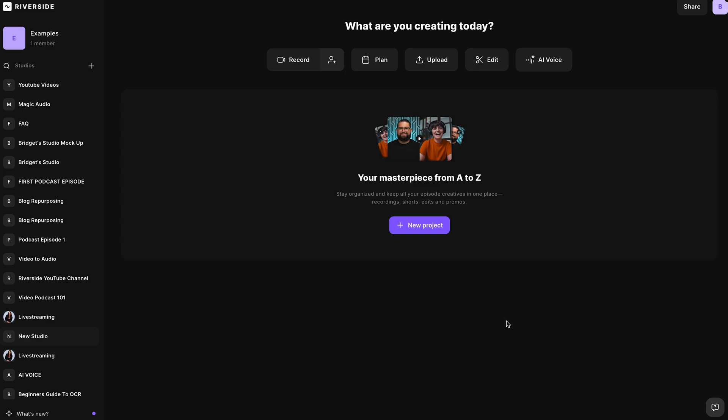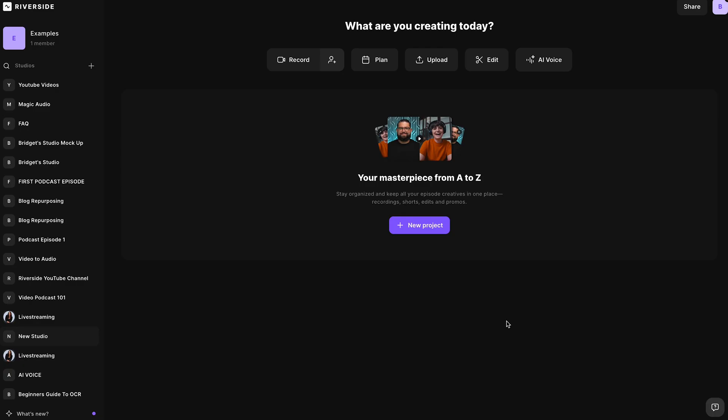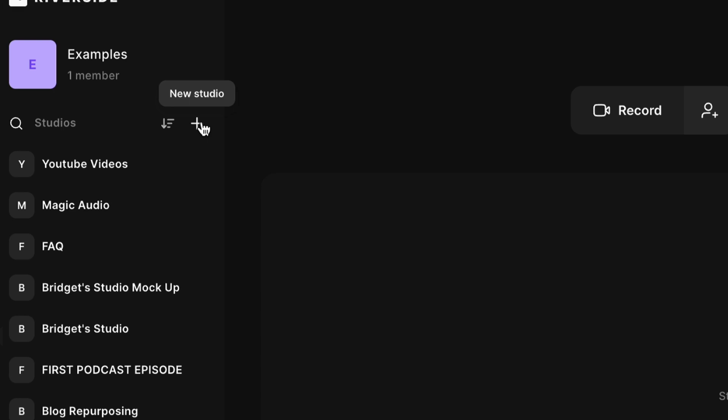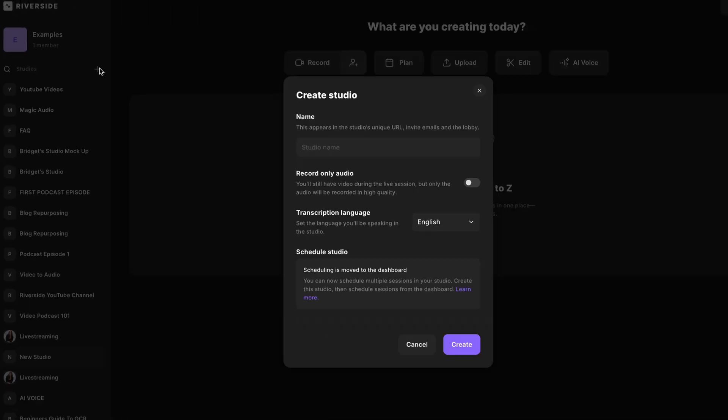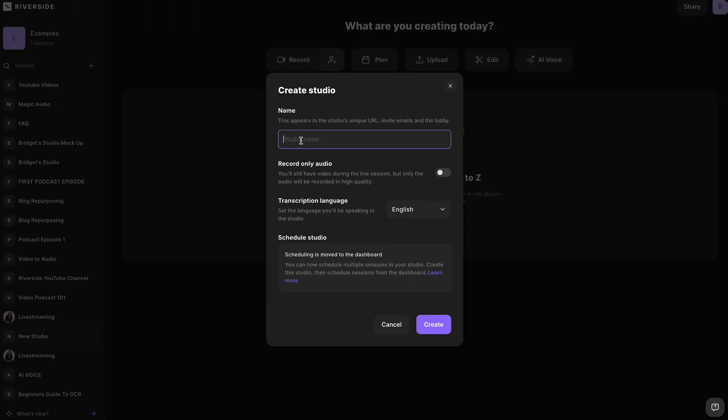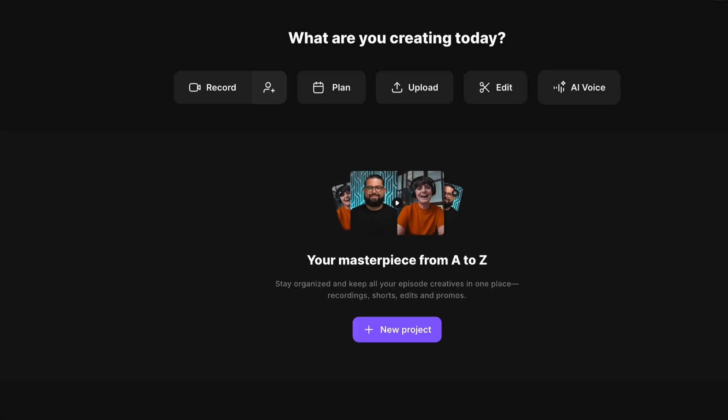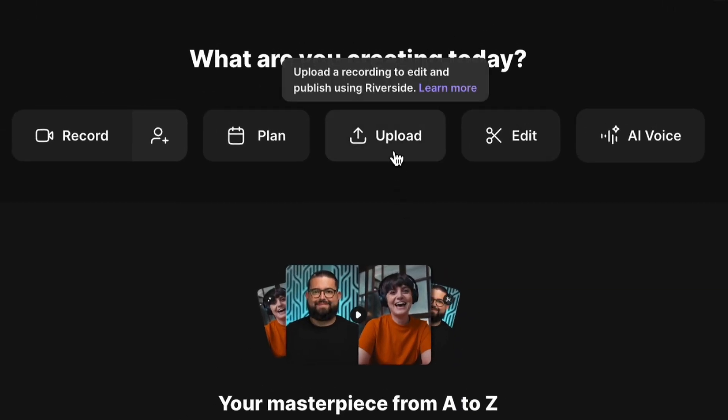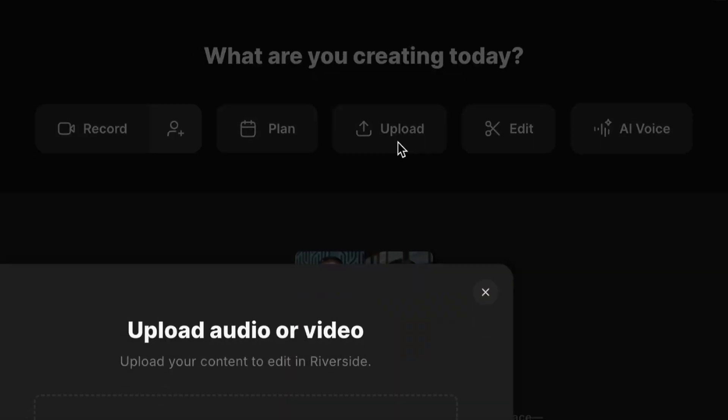So this is what you'll see when you log in. You'll need to create a new studio for your category of videos. So let's say talking head videos. You would press this plus button, name the studio. So let's say talking head videos, select create.